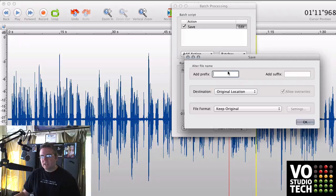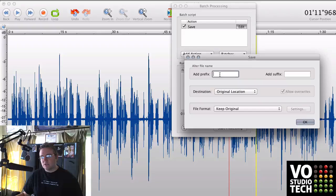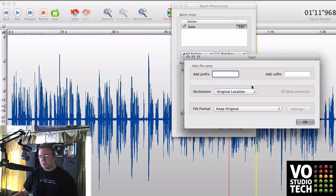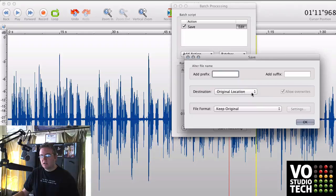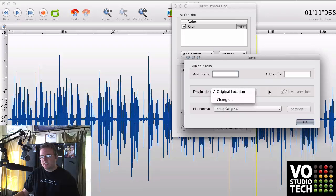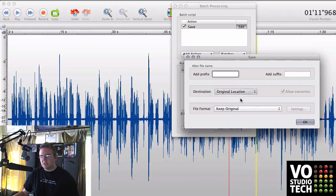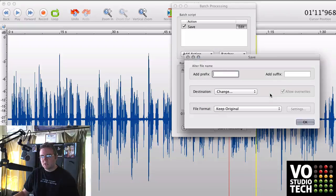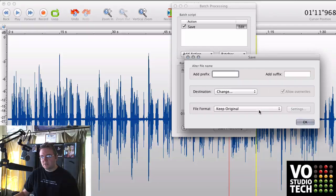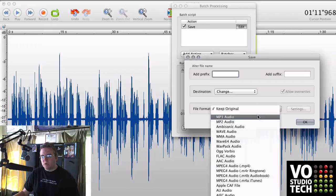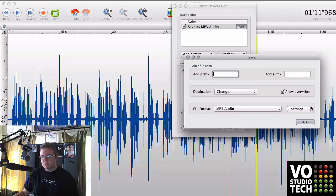And if you need to rename, or should I say add a prefix or a suffix to any files you can. Destination, you definitely don't want to use the original location, so you change and choose another folder on your system where you want to put those files. And then you're not going to keep original, you're going to choose MP3 audio.